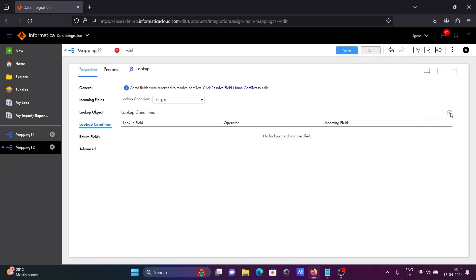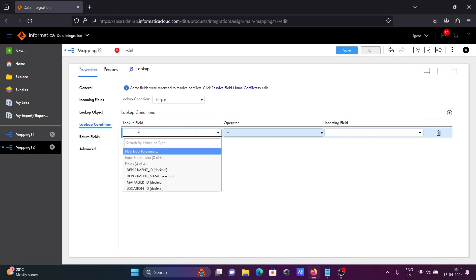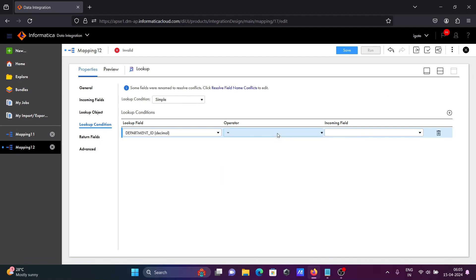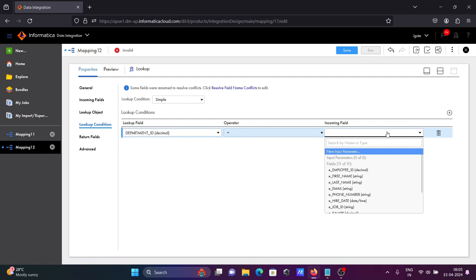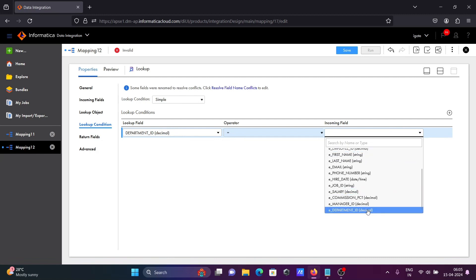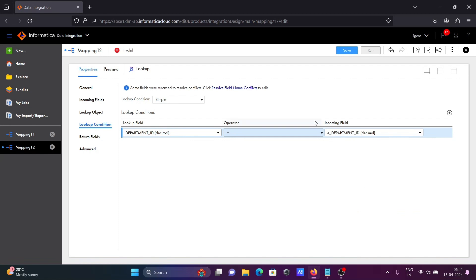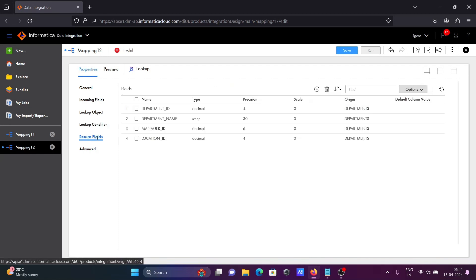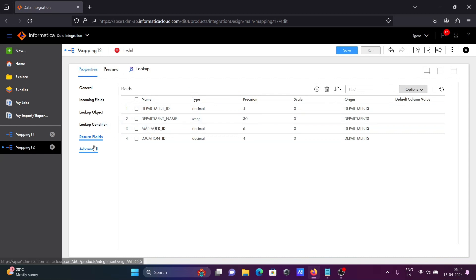Now let's set the condition. For the lookup field, select department_id with the equal operator. For the incoming field, since I added the prefix 'e_', the e_department_id and department_id are the same. This is the incoming field from source, and this is the lookup field.